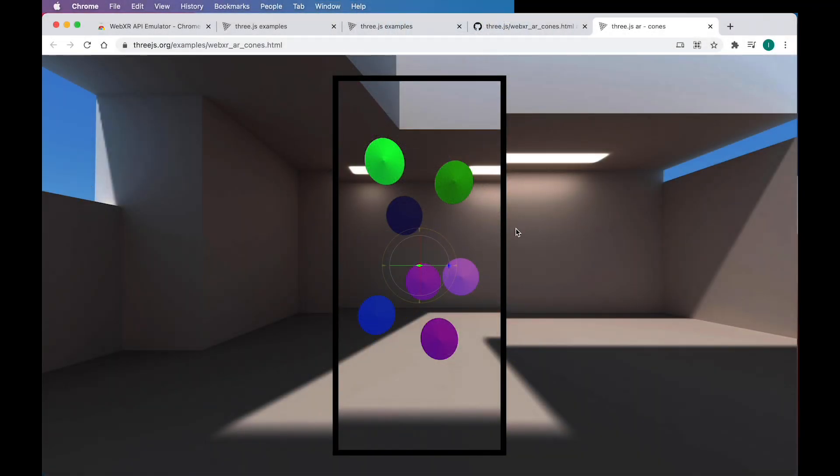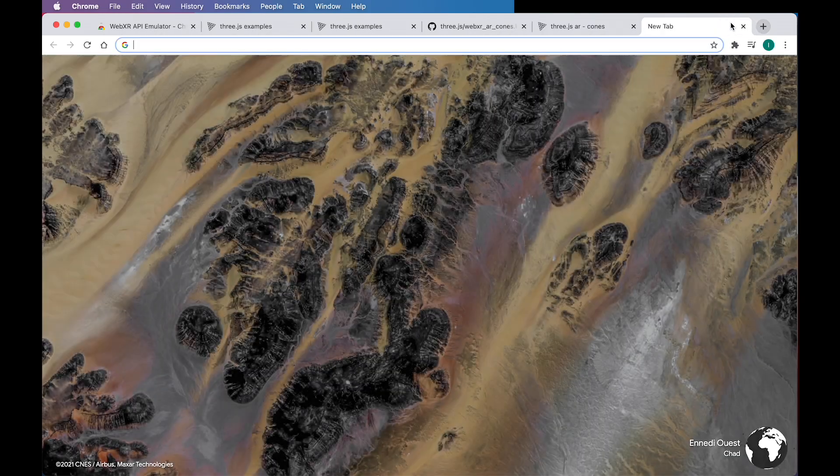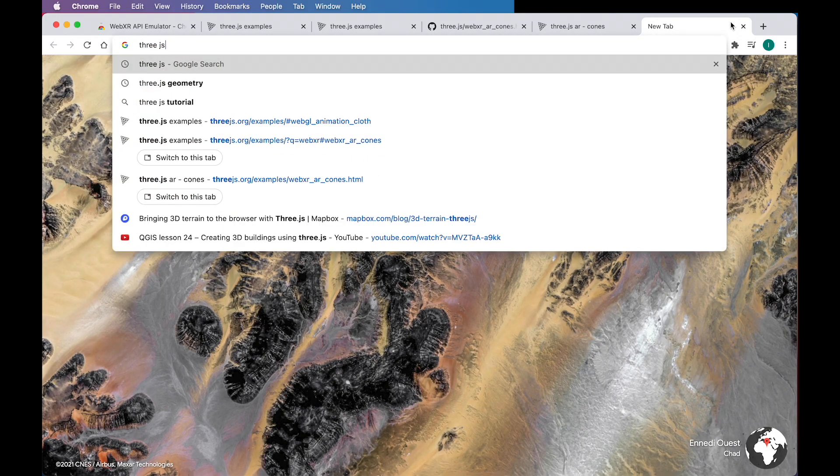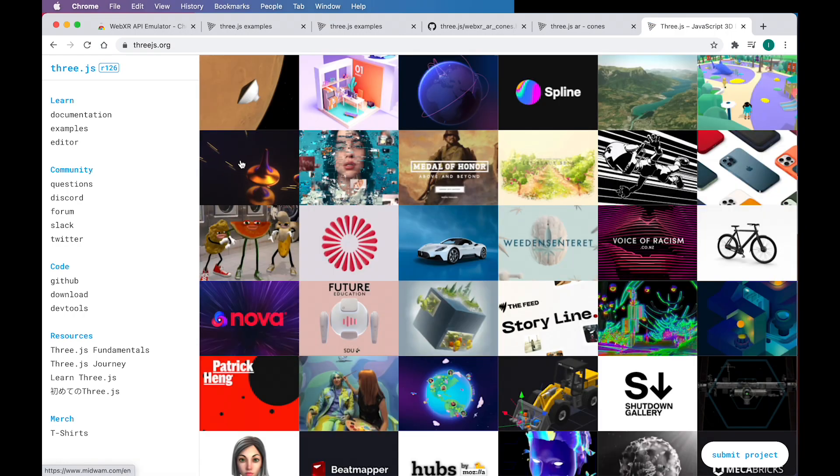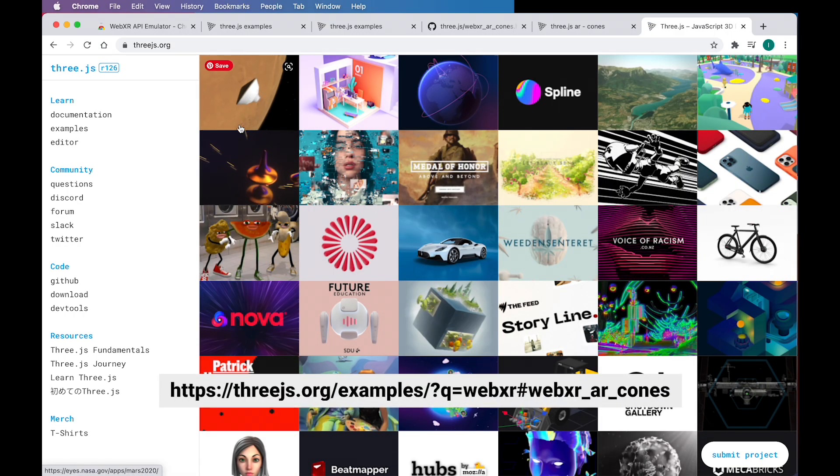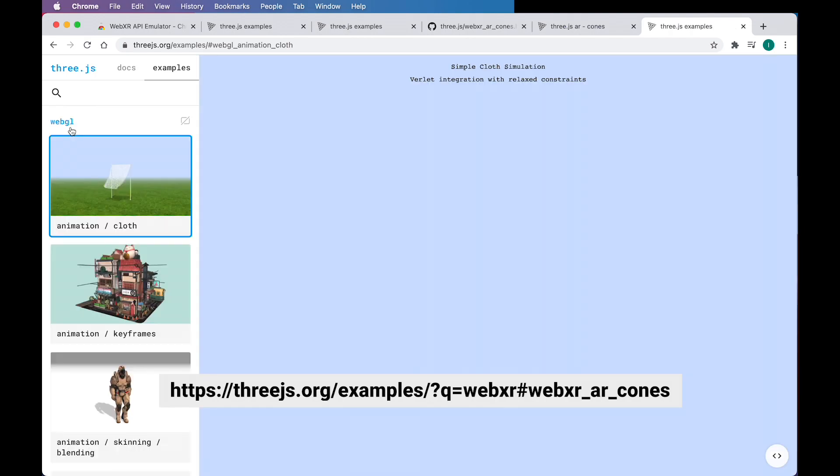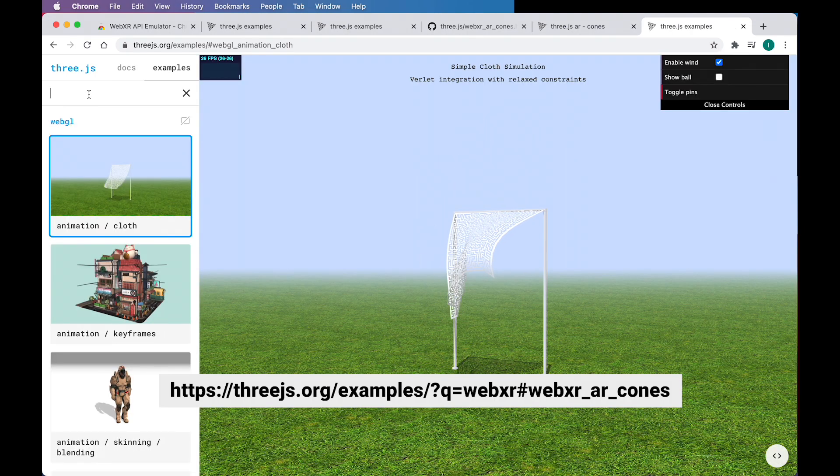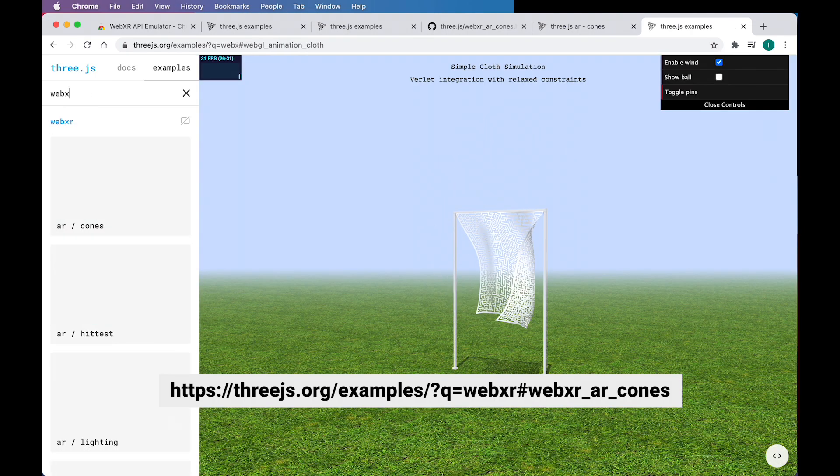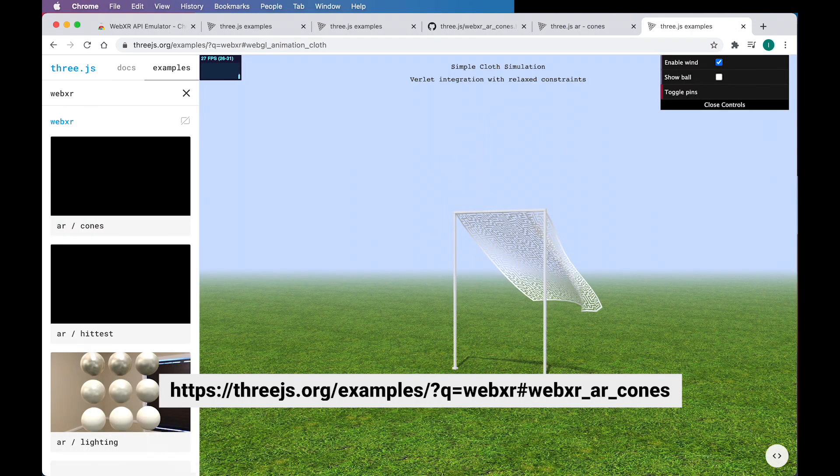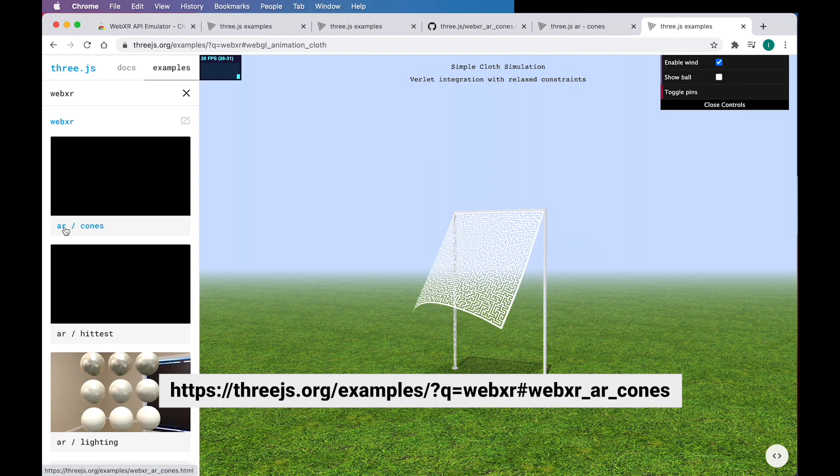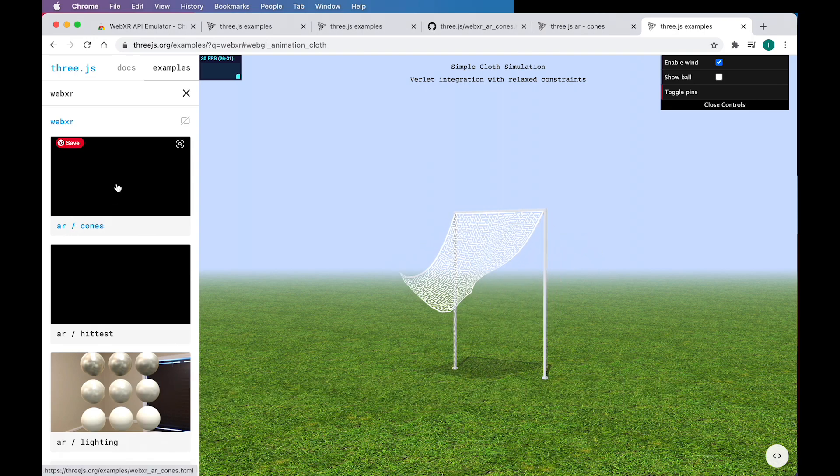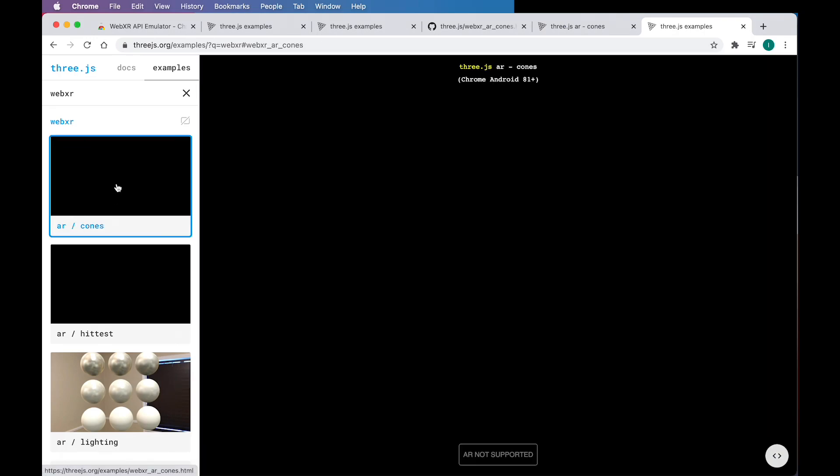So how do we actually get to run this example on desktop? How do we even get to this example? The easiest way to do that is to search for 3.js and you're going to find yourself, it's probably going to be the first results. And from here, you want to go to examples and you want to search for WebXR. And this first example should say AR cones, so you can click on that. But notice what happens here. I get a message that says AR not supported. So how do I make this work?